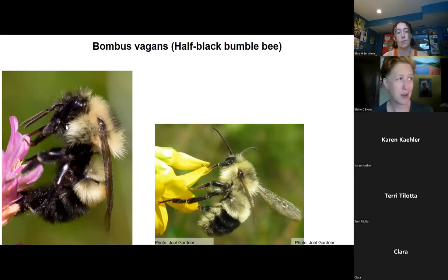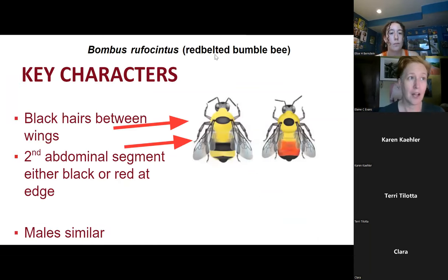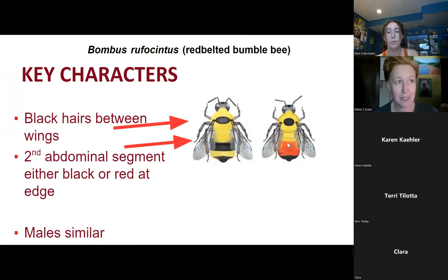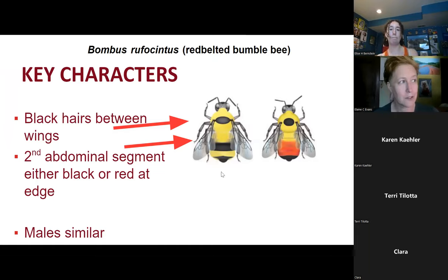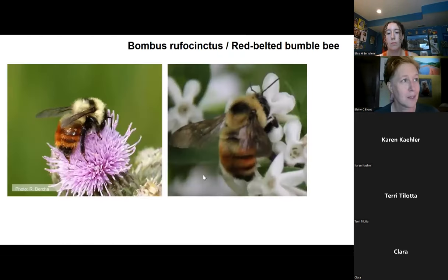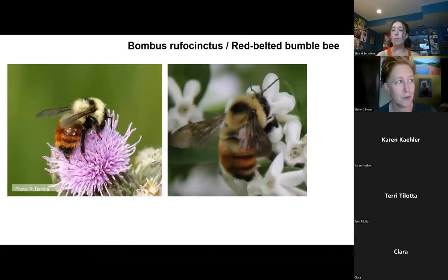Half black bumblebees also won't have so many black hairs on the thorax, and they have longer faces. Another bee that sometimes has red on it is the red belted bumblebee — their color patterns vary, but when they do have orange or red, it tends to be not just on that second abdominal segment but scattered throughout. They do have a lot of black hairs between the wings but don't have that umbrella or thumbtack shape, and they don't have the little line of black hairs coming back. Here we can see the mixture of orange and yellow hairs through a lot of the abdomen, not just isolated to that second segment.